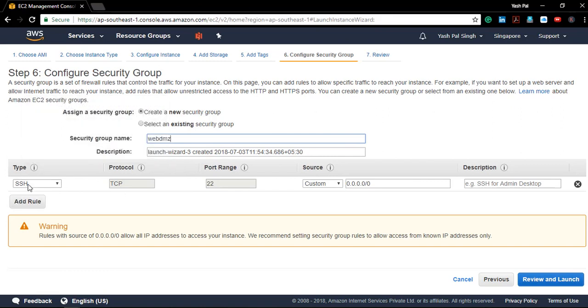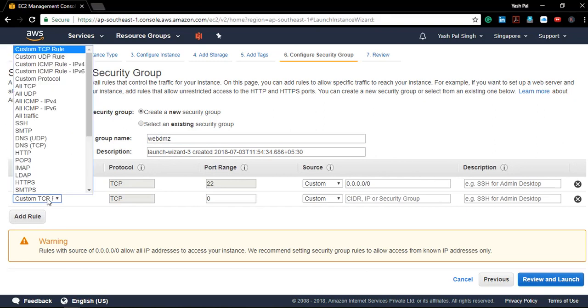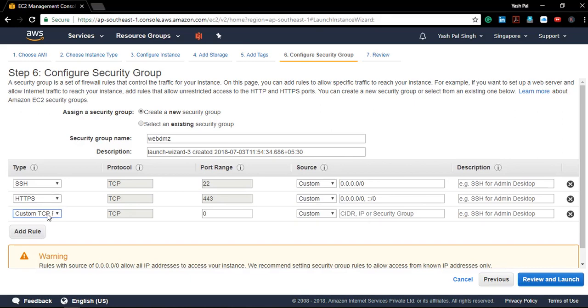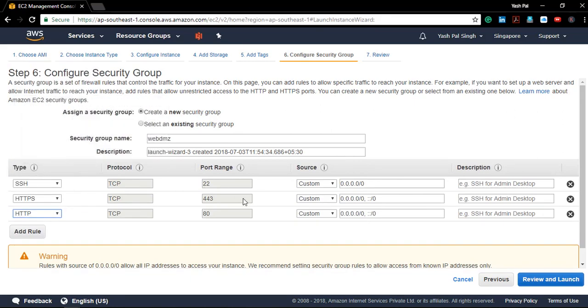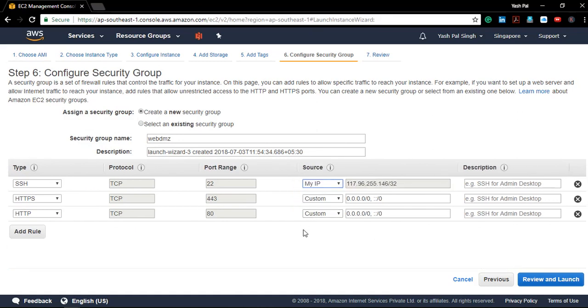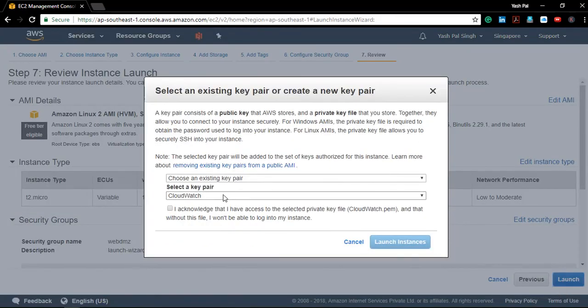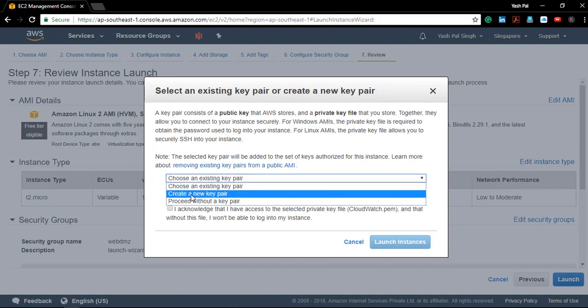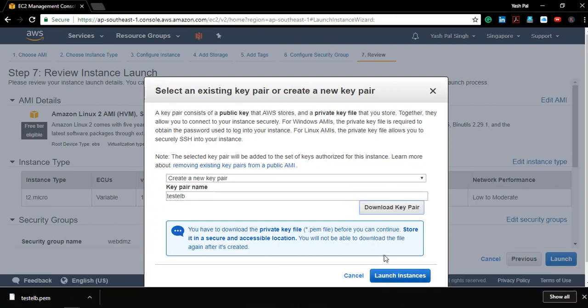We can SSH into it. Let me give it functionality to interact with the internet. I'll keep SSH to my IP so that only I will be able to do the SSH into it. Now click review and launch, and click launch. It will ask for the key pair. I'm going to create a new key pair here and give it a 'test ELB' name. I'll download it.